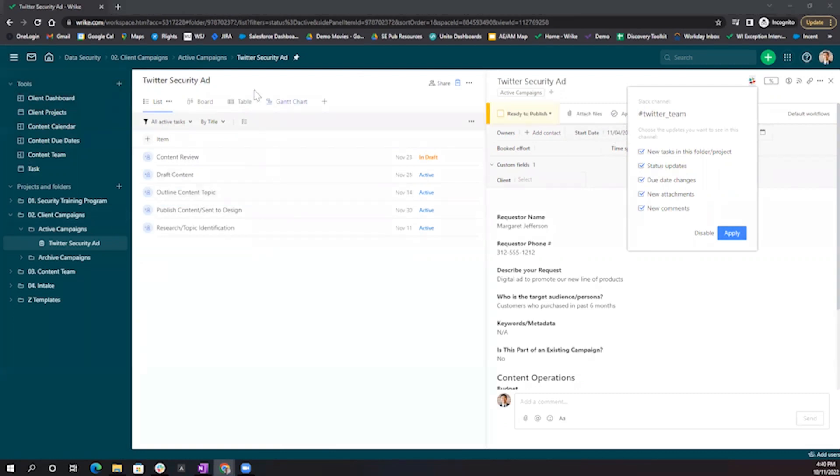Now that we've linked our Twitter security ad project to our Twitter team Slack channel, I'm going to show you the link between changes within Wrike to Slack, and how we can create a new task from Slack directly into Wrike.